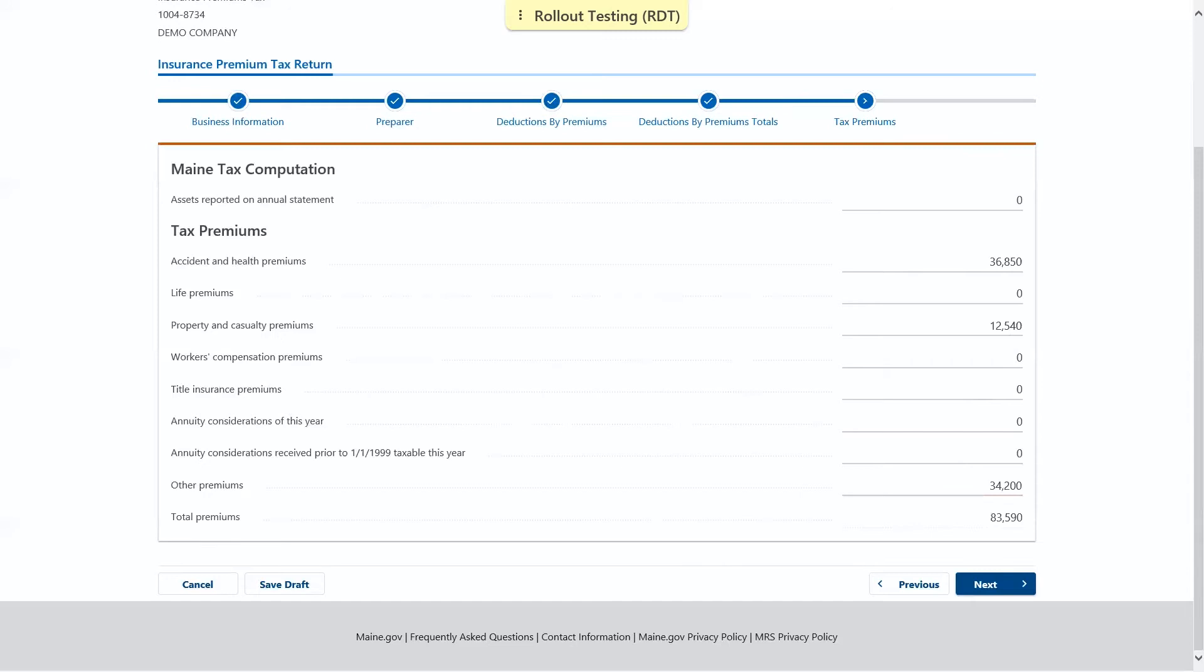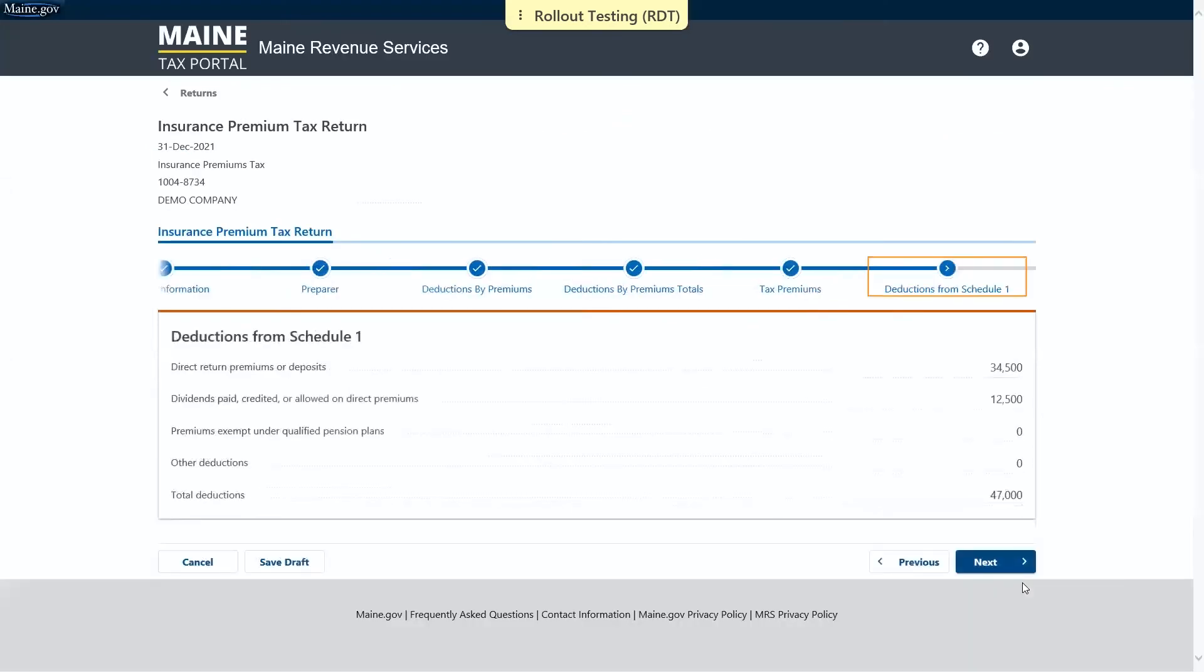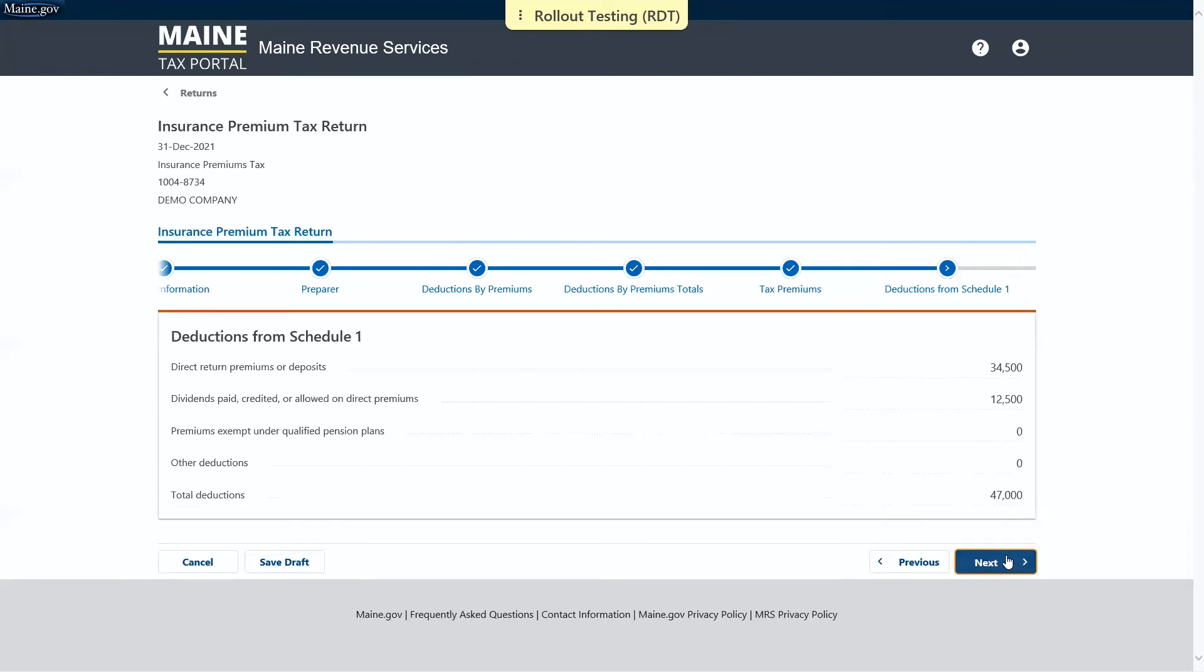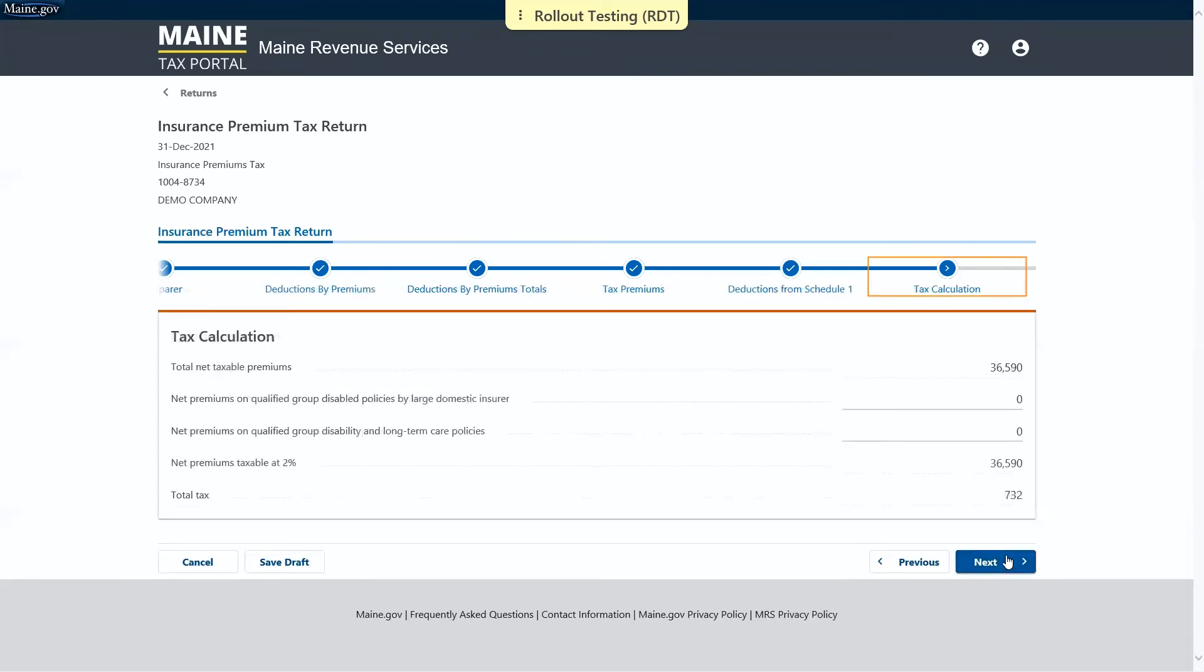Next, your deductions from Schedule 1 are auto-calculated for you based on the information entered. Your total net taxable premiums are auto-calculated based on the information you've entered thus far, and then the total tax on those premiums is calculated for you in the last line.